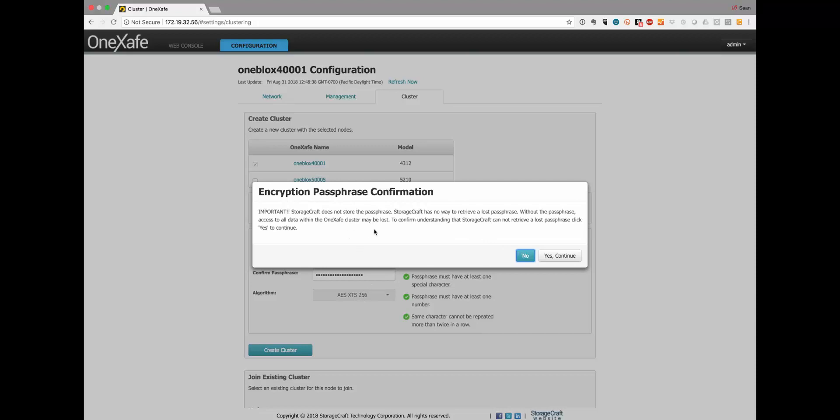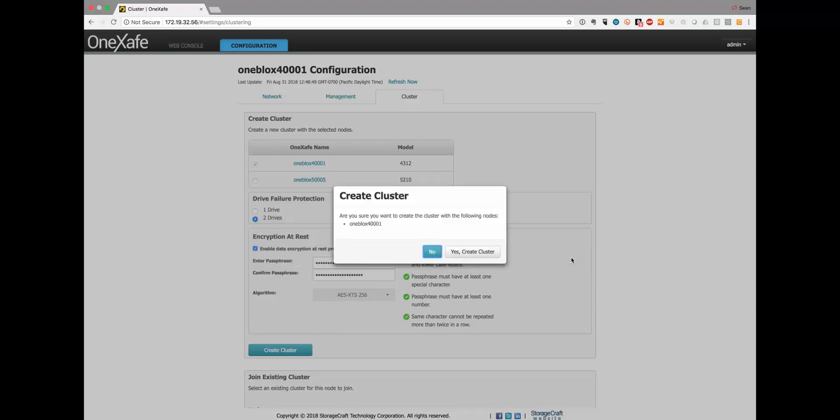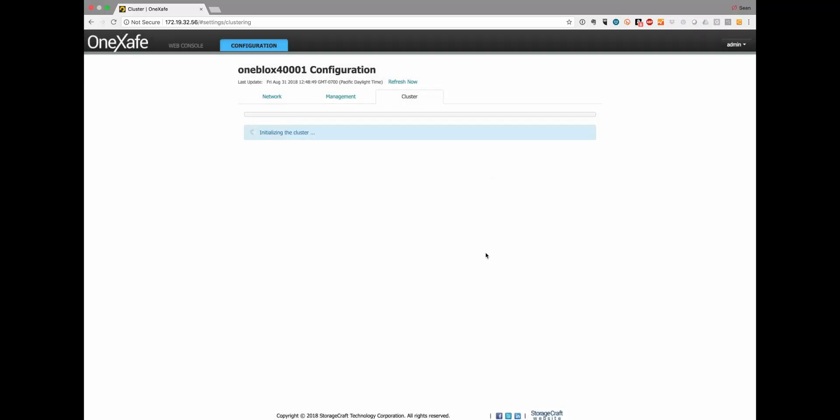It's also important that you realize Storagecraft cannot retrieve your passphrase if you lose it. As an administrator, obviously keep track of that because you will need it at any point in time to change the passphrase in the future or if you're trying to read that information later.